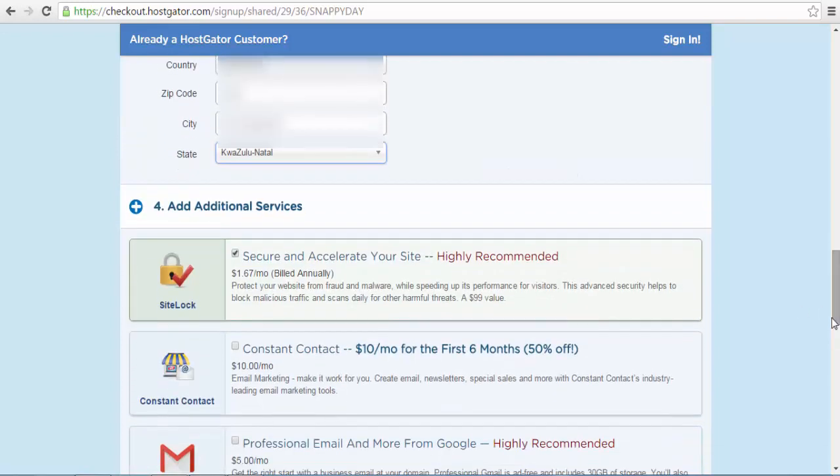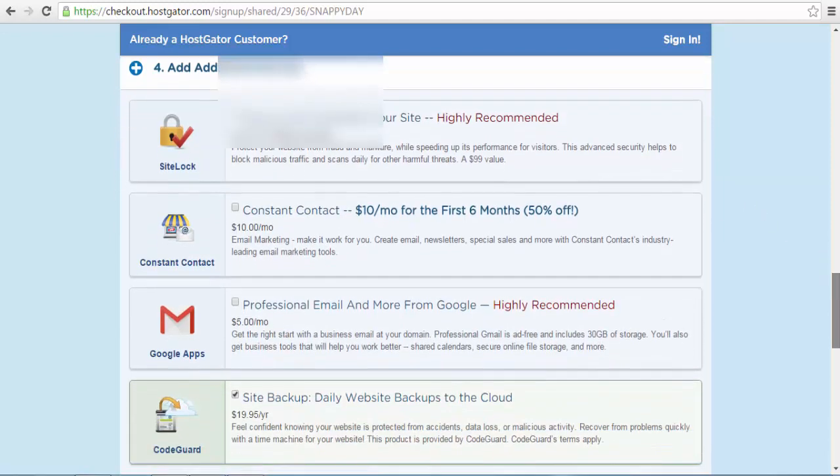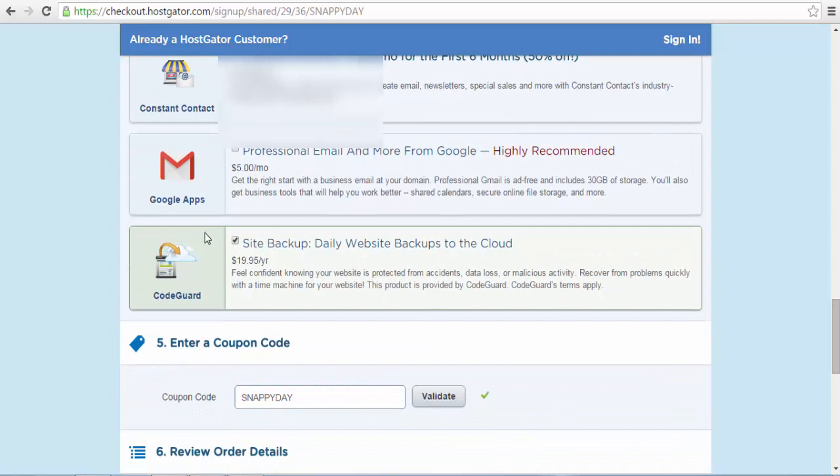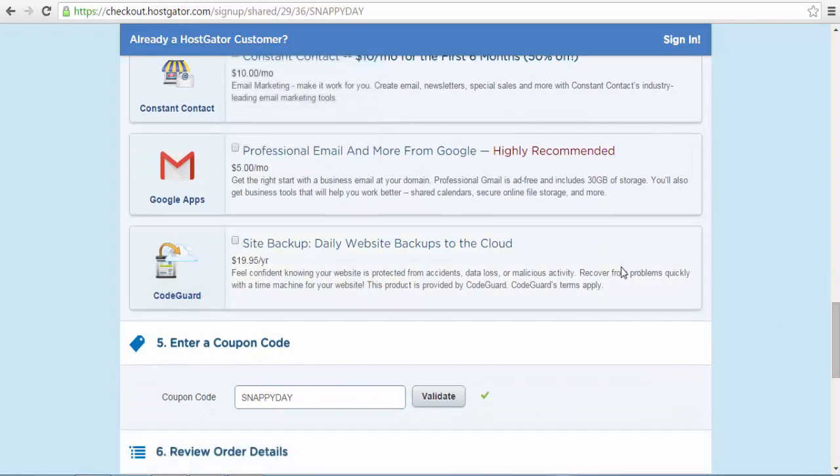On the fourth option, which is the additional services tab, make sure that you uncheck everything and don't add any additional services for now since you're still starting out.